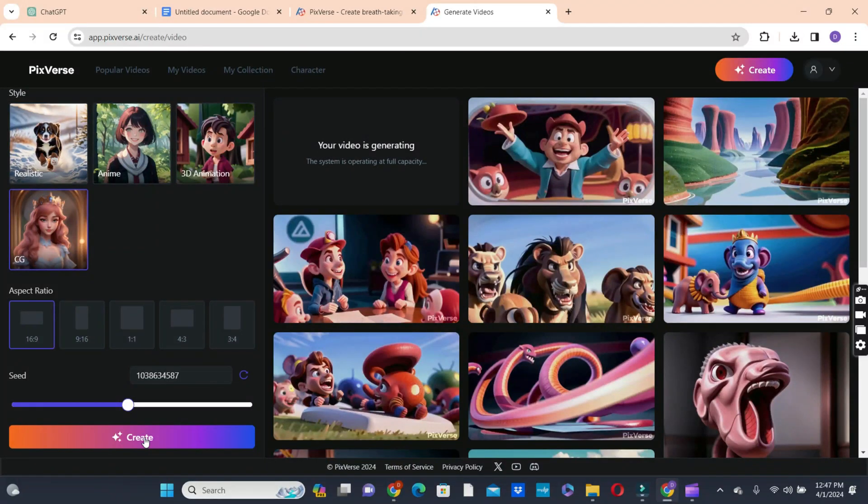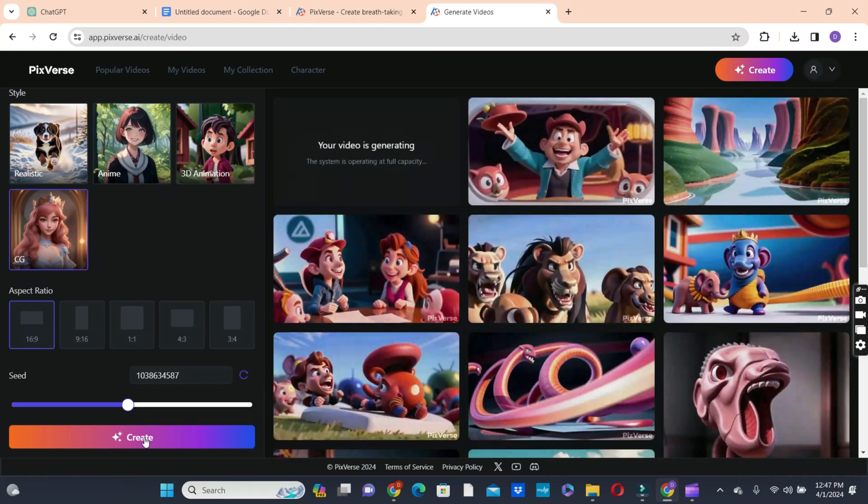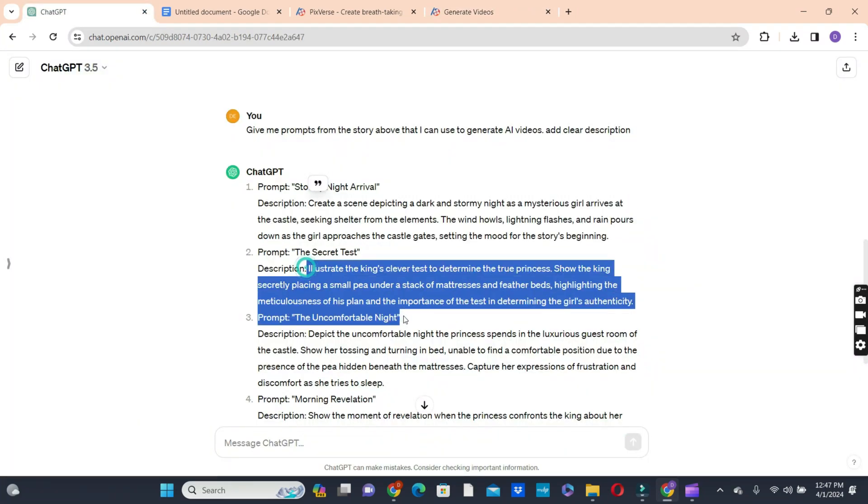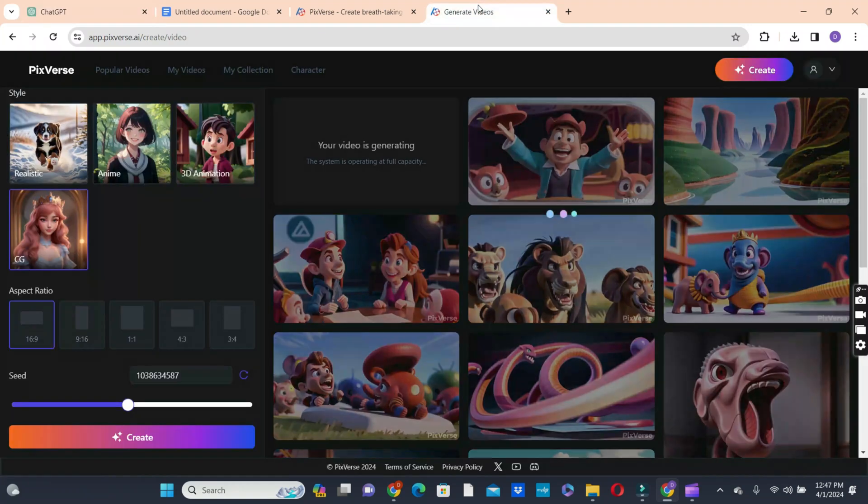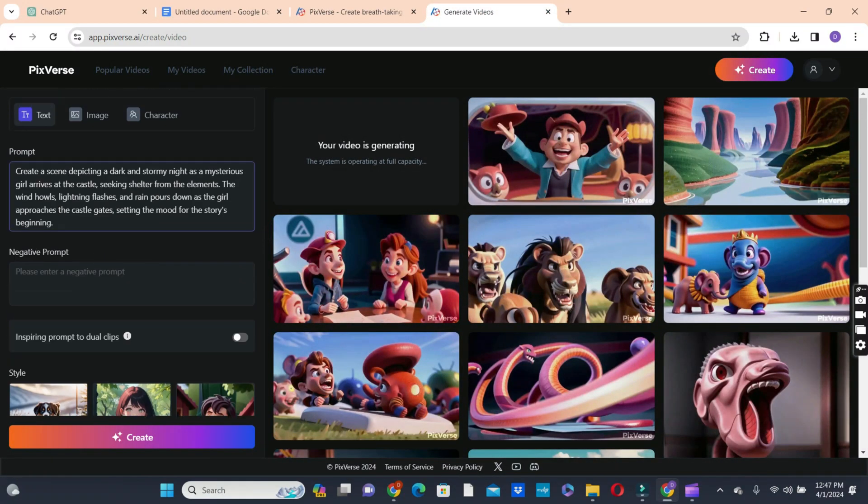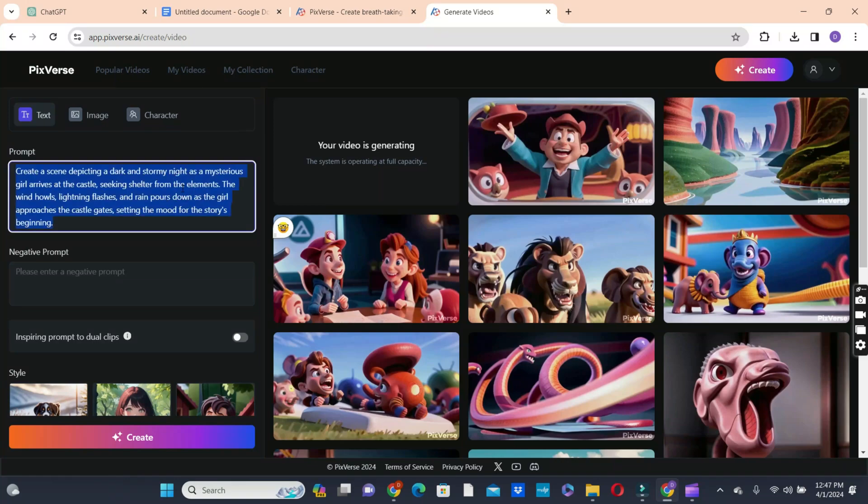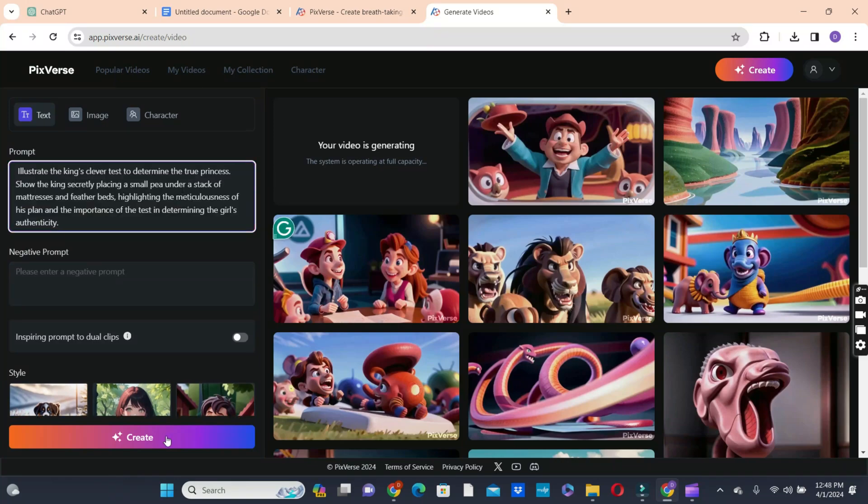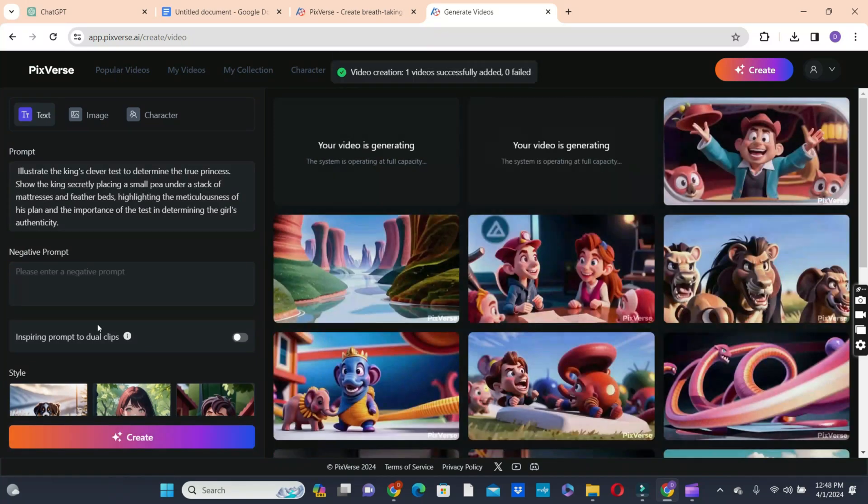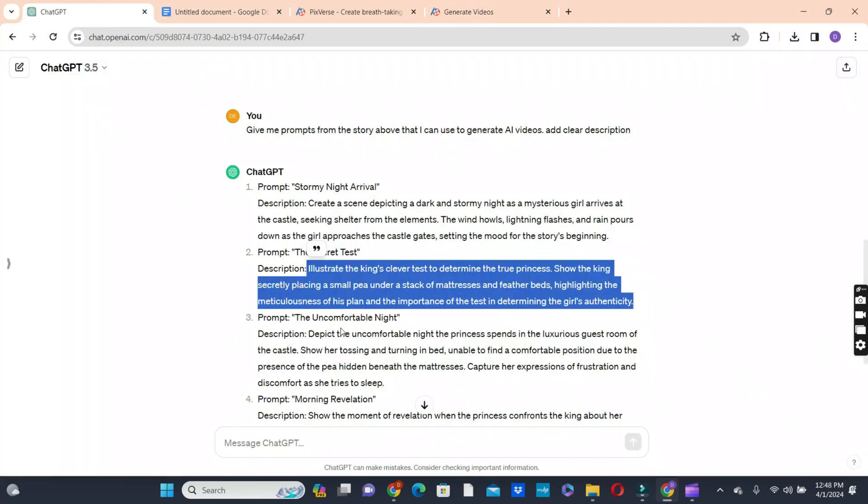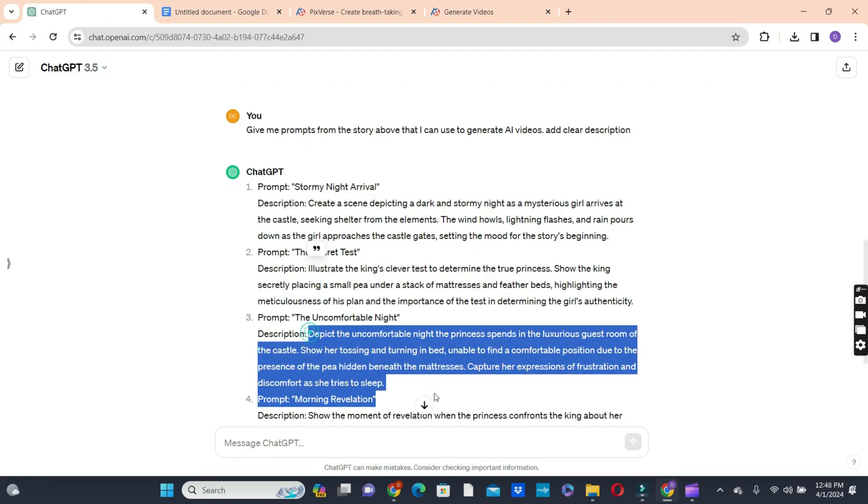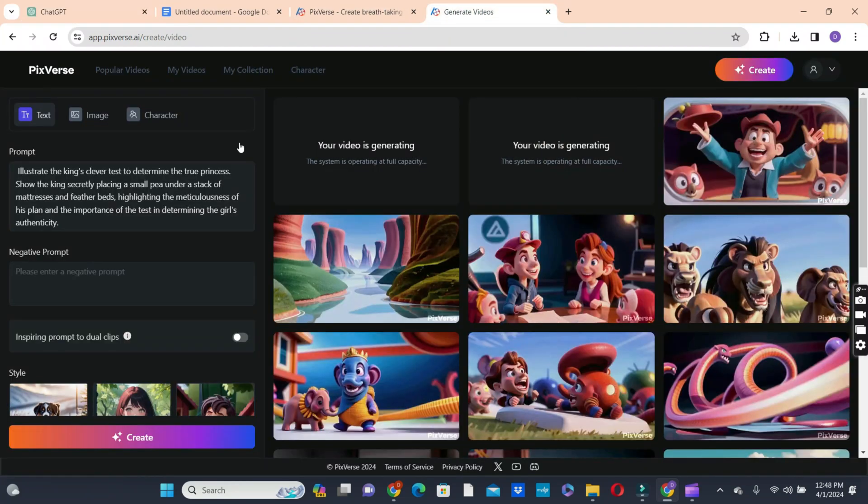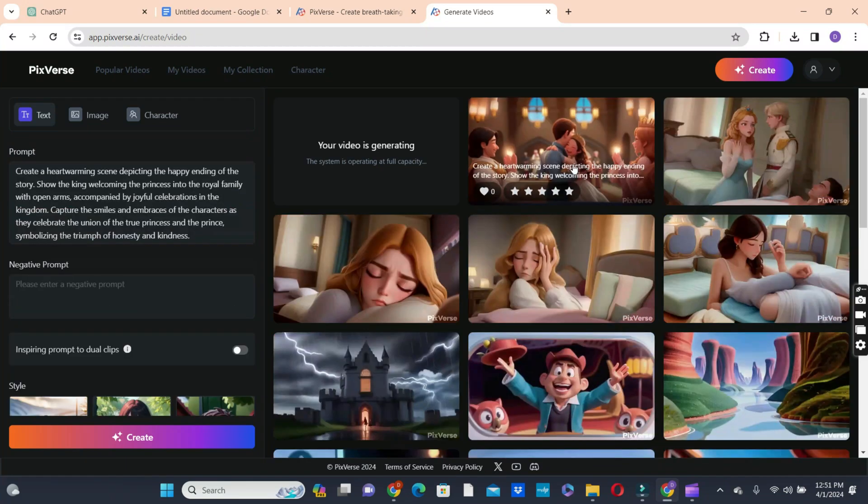So while the story is creating, you do not have to wait for the first story to be generated before you create a second video. So we can go back to ChatGPT to copy the second prompt and paste it in the prompt box. Delete the previous one and paste the second one and click on the create button. Since we have already selected our video style and our aspect ratio, we do not need to select the second time again. So we click on the create button and we create our second video.